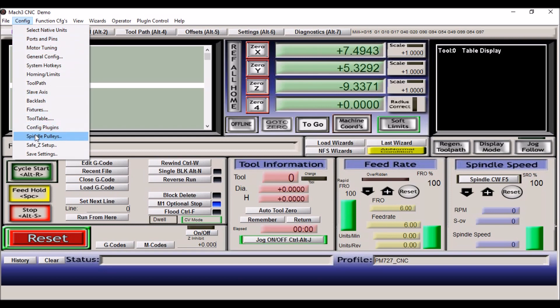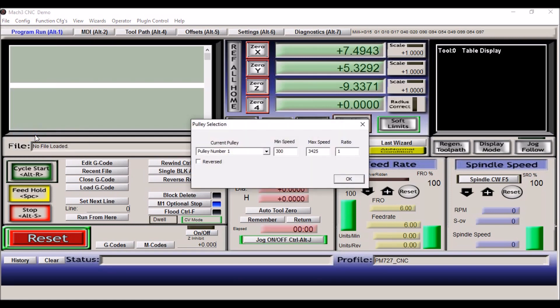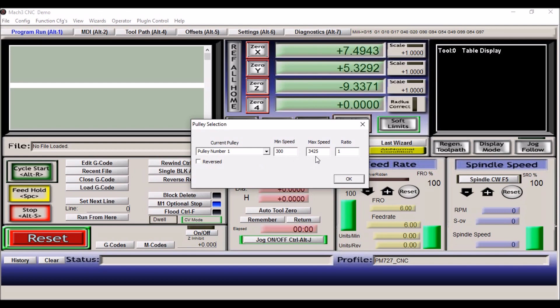The next tab is spindle pulleys. Now I'm running mine through a gearbox currently, and there are three different actual settings I could set up. But because I'm running the VFD in a variable speed, I've got it just on one setup. And the minimum is 300 RPMs, and the max is 3425, because the gearbox is a 1 to 1 ratio.